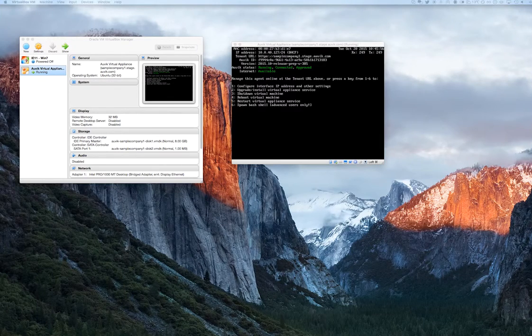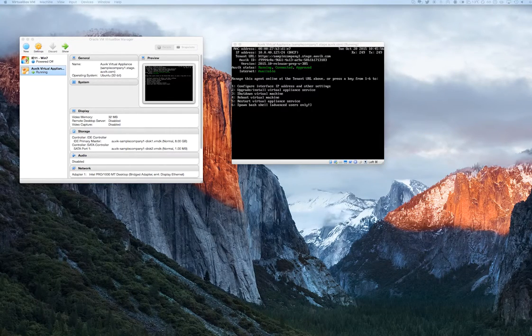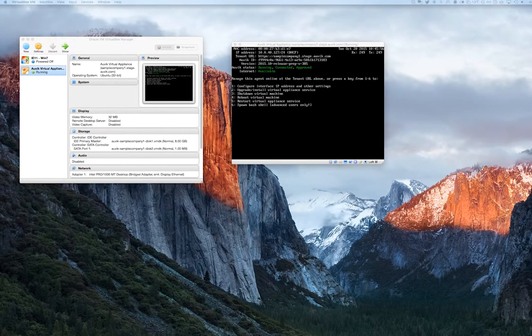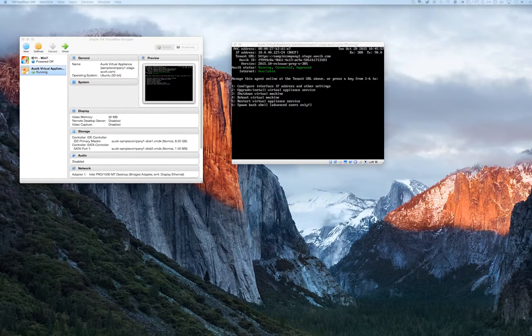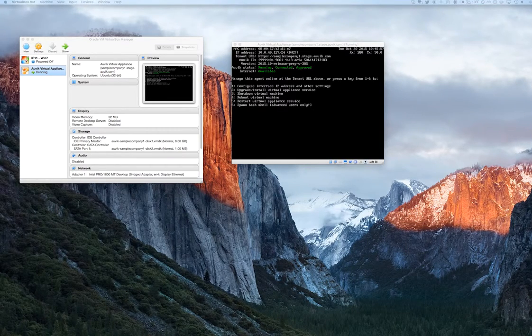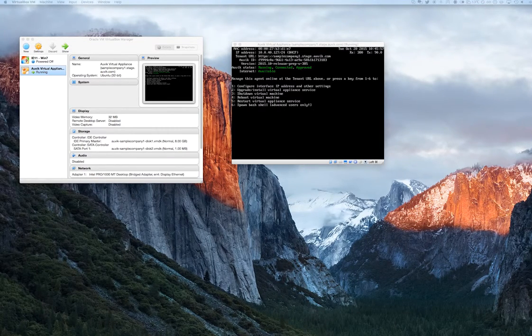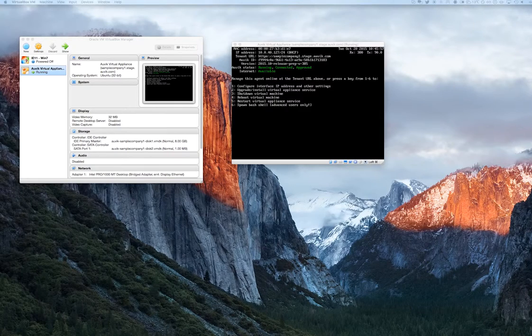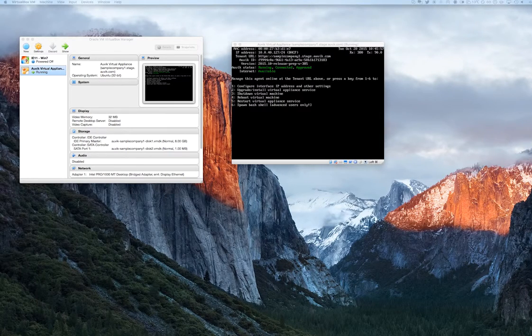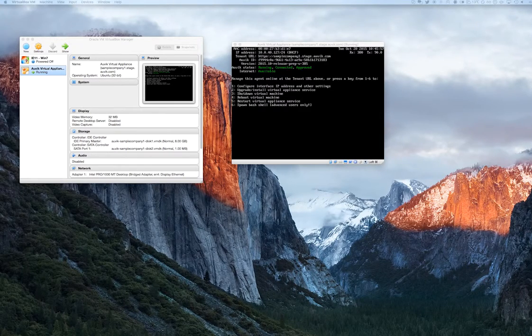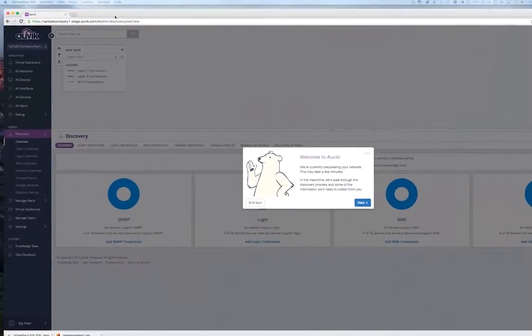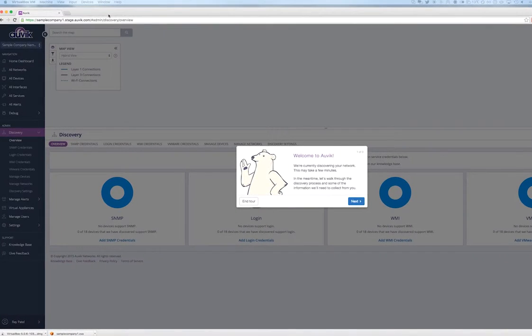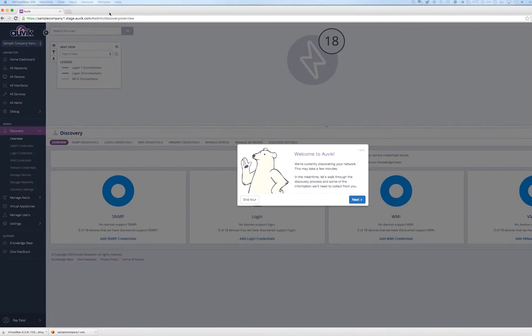If you see a status other than this, please consult our knowledge base or contact Auvik support for further assistance. Once that status of Running, Connected, and Approved is achieved, head back over to your browser. You'll notice that the Appliance Wizard has disappeared, and you'll be taken into your Auvik map.